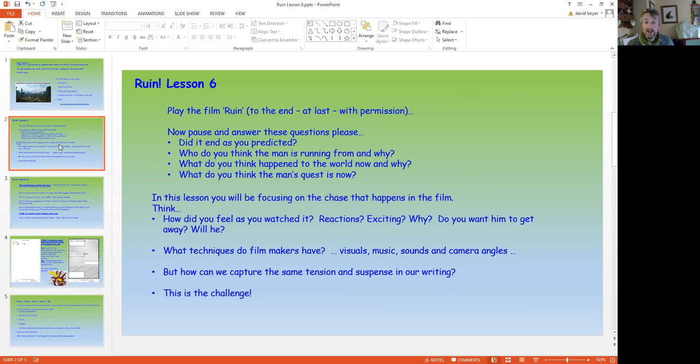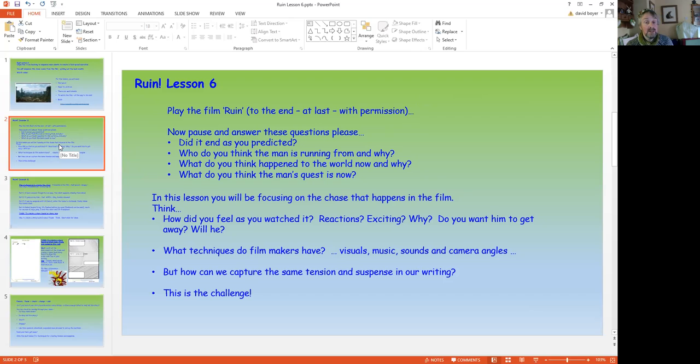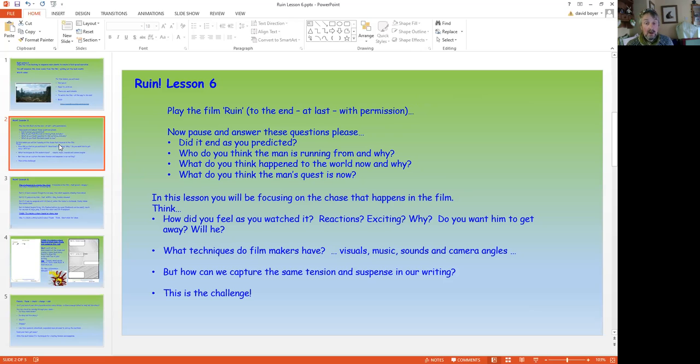Now they're all together. Play the film, at last, to the end. You've not been allowed to peak before, I wonder if you have. But then you have my permission to play it to the end. After you've done that, pause and answer these questions. Did it end as you predicted? What do you think the man is running from? And why? What do you think happened to the world now? And why? What do you think the man's quest is that could lead on? Pause, please.